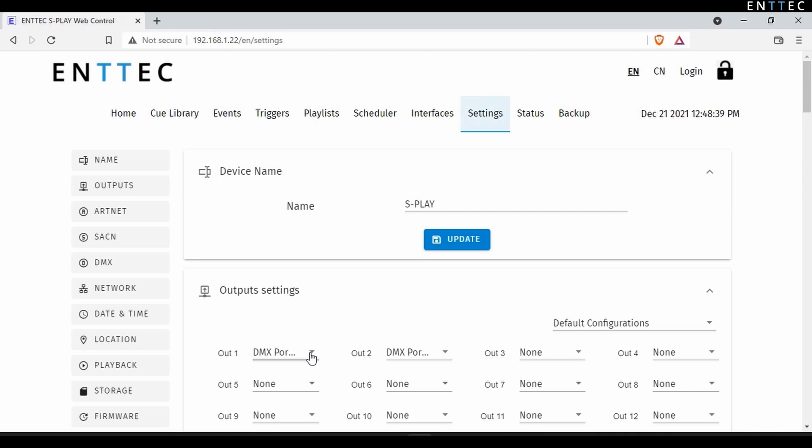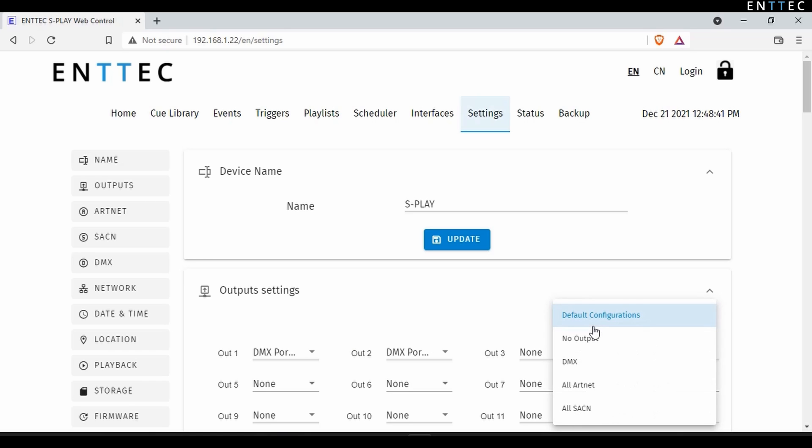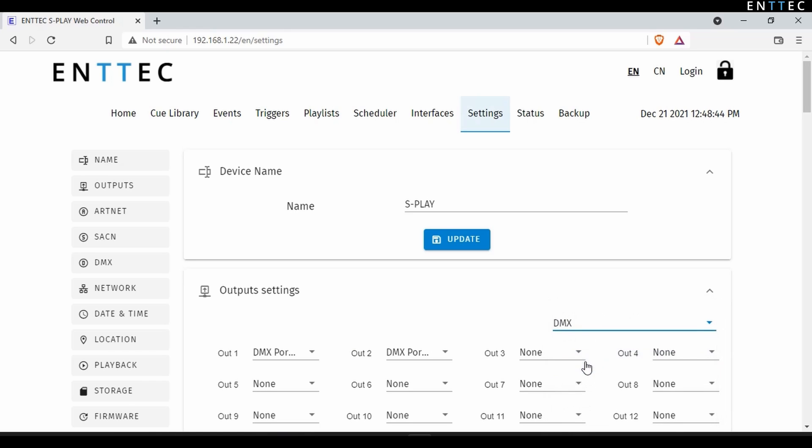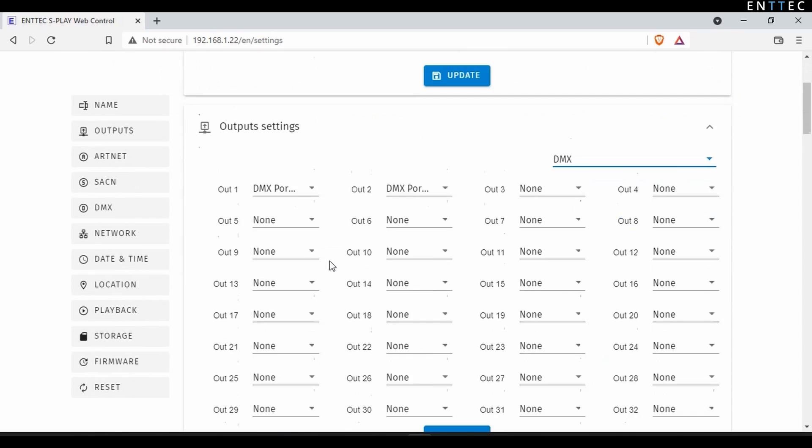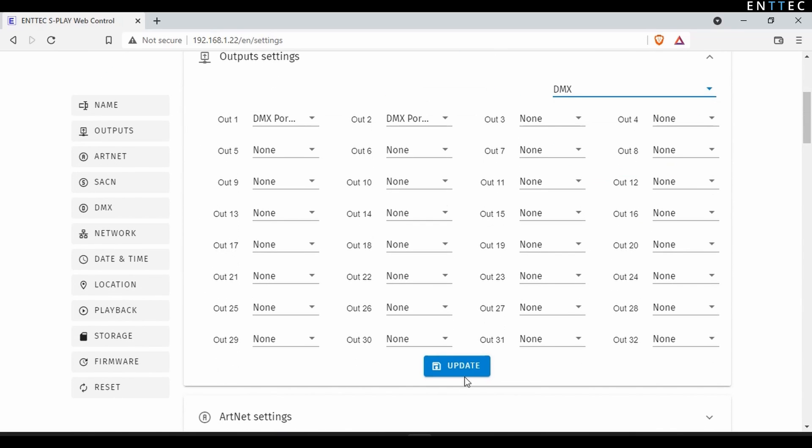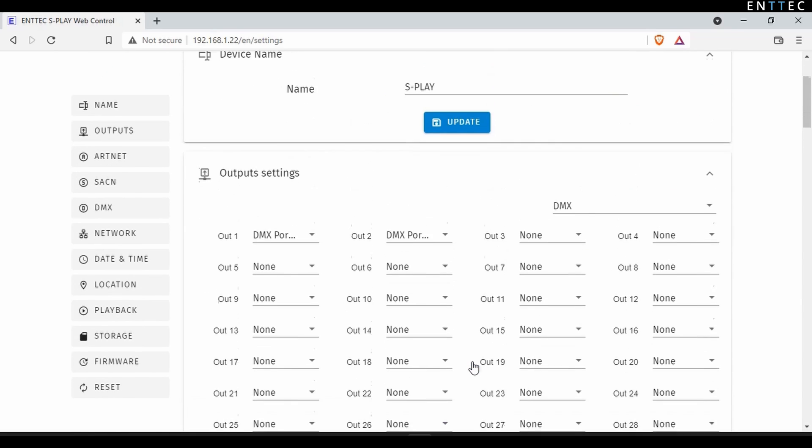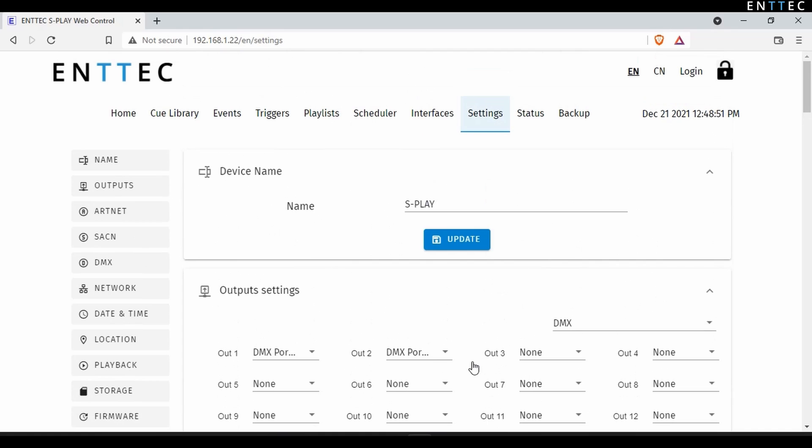In the output settings, we can see the first two internal universes of the S-Play are set to send from the DMX ports. If you wanted to change all to a protocol at once, you could do it in the drop down to the right hand side. Once complete, we can press update and then head back to the cue library and press the plus icon to add a new effect.